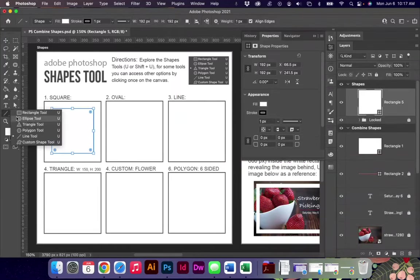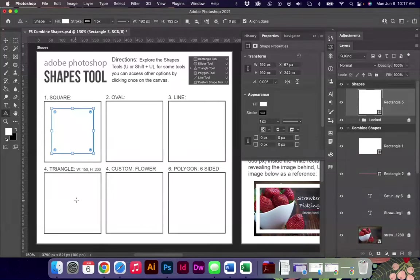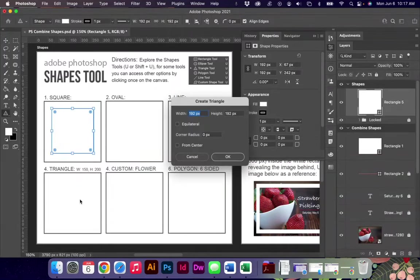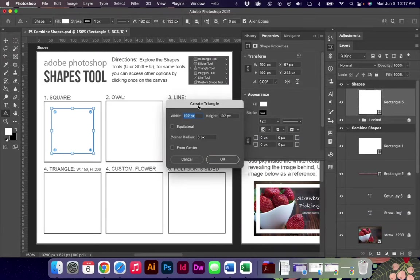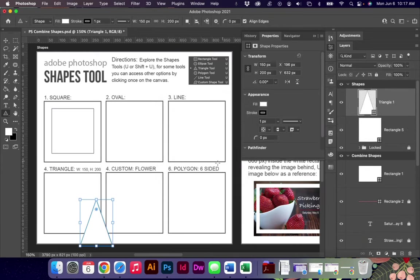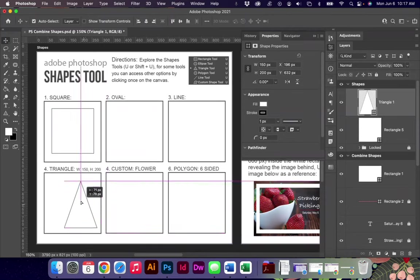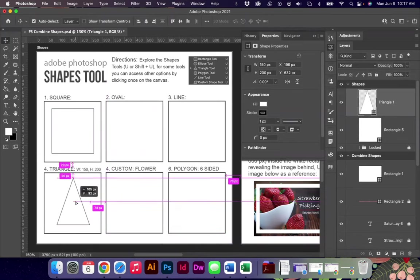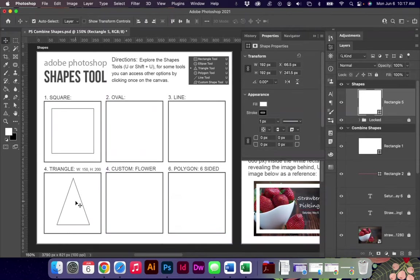You also can draw a triangle. I did want you to see that if you click one time like in other programs you can adjust the height and the width. You can also choose whether it's an equilateral triangle, whether it has a radius on the corner, things like that, and then it will draw you the shape that you are looking for.